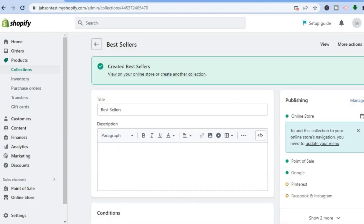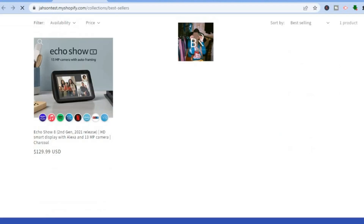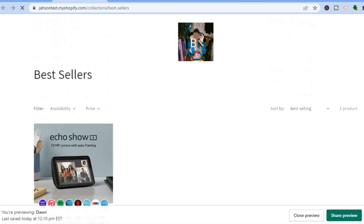If you would like to view it, you can tap on "View on your online store" right here, and from there you can see your bestsellers collection.